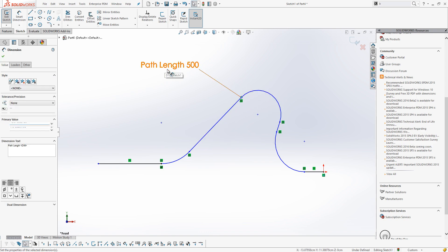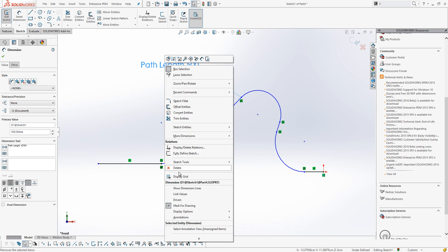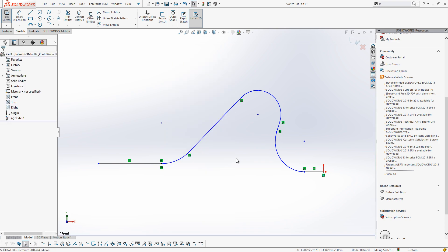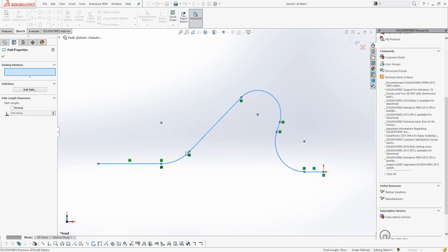Obviously, I can select this dimension and choose Delete, but the group of entities is still listed as a path, so if I select one, it selects all of them.